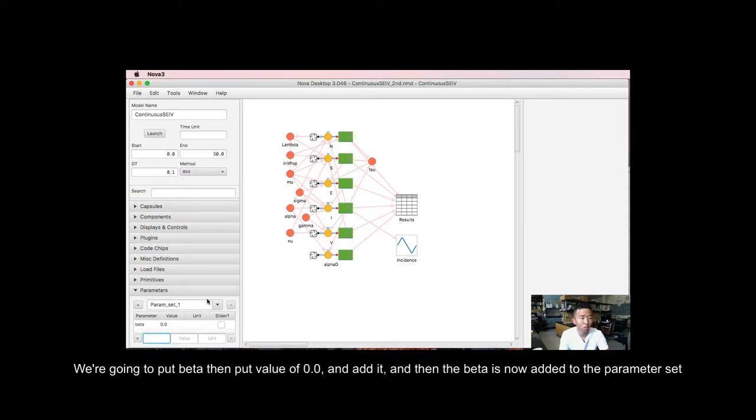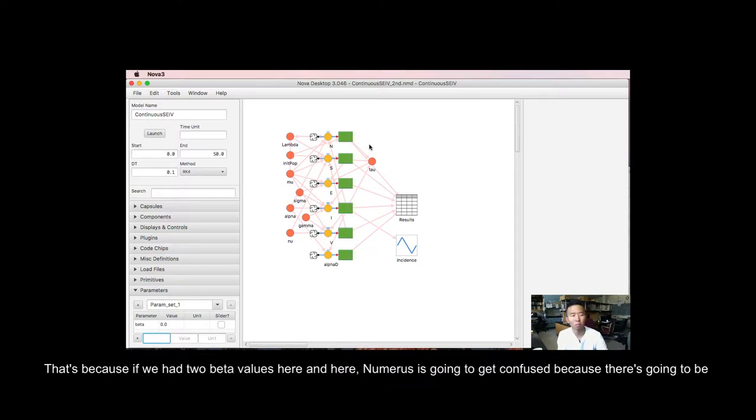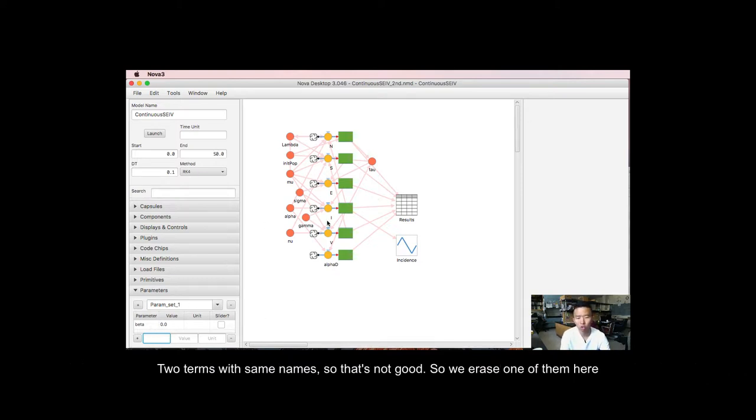And then beta is now added to the parameter set. And notice that I erased the beta parameter in the canvas. That's because if we have two beta values here and here, Numerous is going to get confused because there is going to be two terms with the same name. So that's not good. So we erased one of them here.